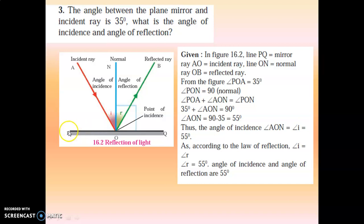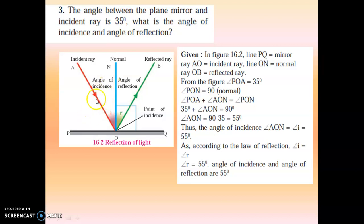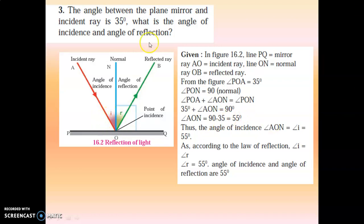Angle PON is made up of two small angles: angle POA and angle AON. This big angle is made up of these two small angles. One angle is already given as 35 degrees and the total is 90 degrees. Since this is addition, when one value goes to the other side it becomes subtraction. So 90 minus 35 equals 55. Therefore, the angle of incidence is equal to 55 degrees.